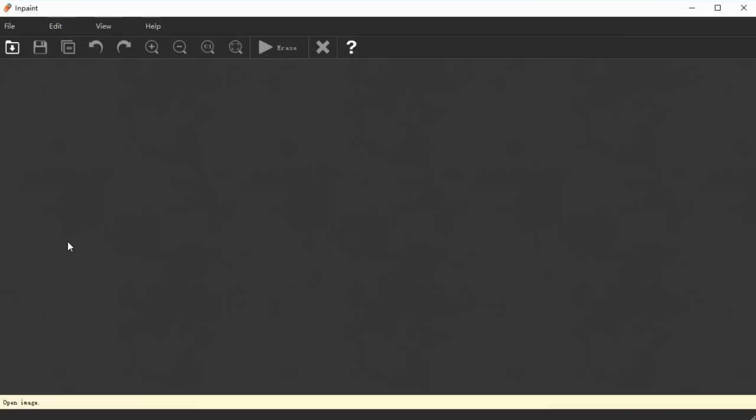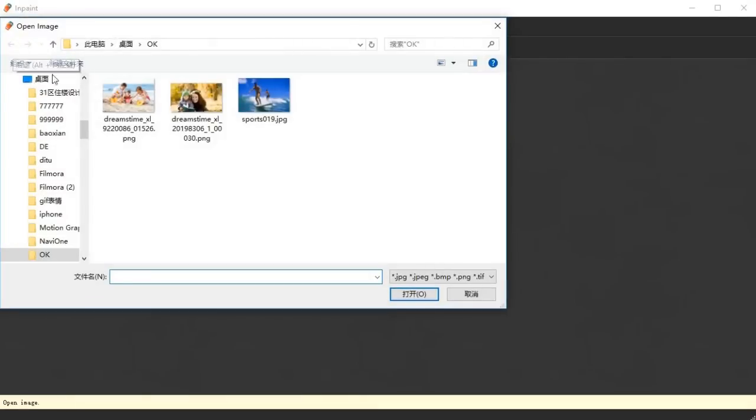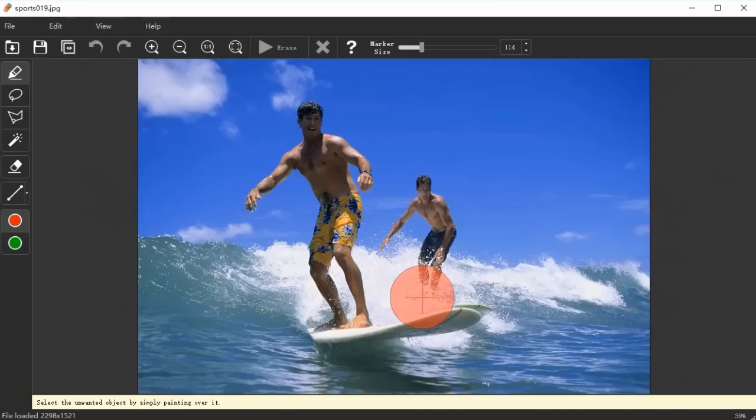Now, launch InPaint and open the photo from which you want the watermark removed. Once the image is loaded, you will notice that the marker and mask tool is automatically selected.